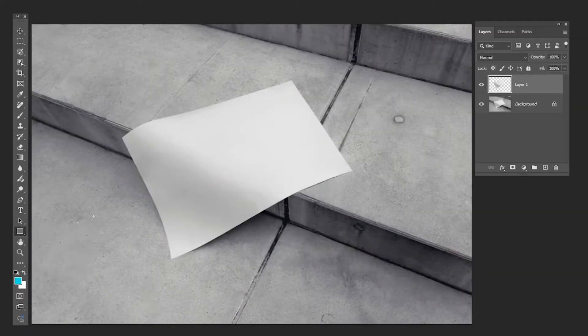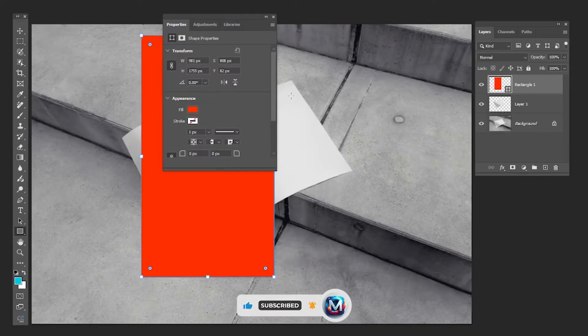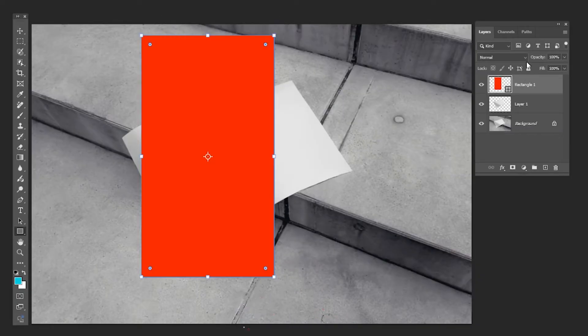Choose the rectangle tool and draw a shape like this. Lower the opacity.